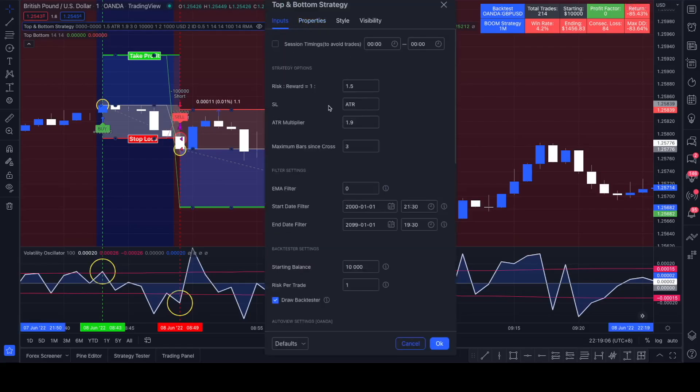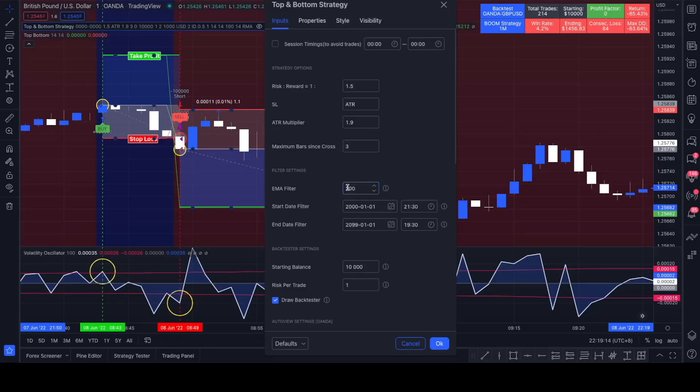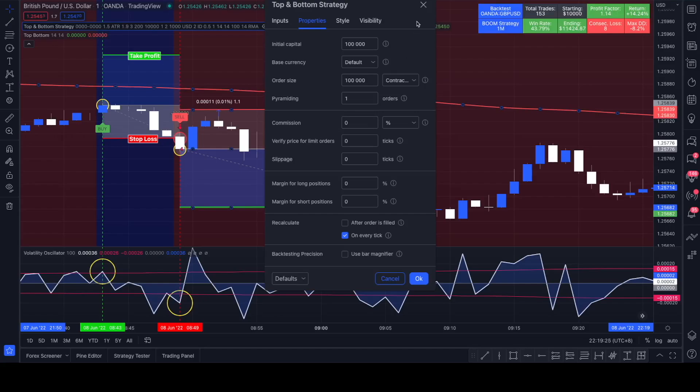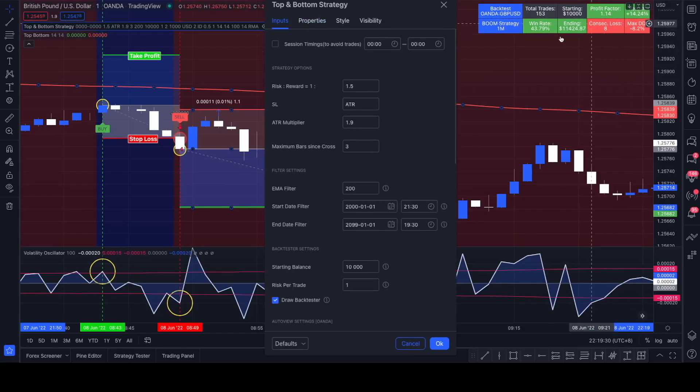You can still click onto the link in my video description and play around with it yourself. For example, you could add an EMA filter to see if it's more profitable using an EMA filter. Let's set it back to zero, we don't want to pay commission. We see it's actually a little bit more profitable with less drawdown if we're using a 200 EMA filter.